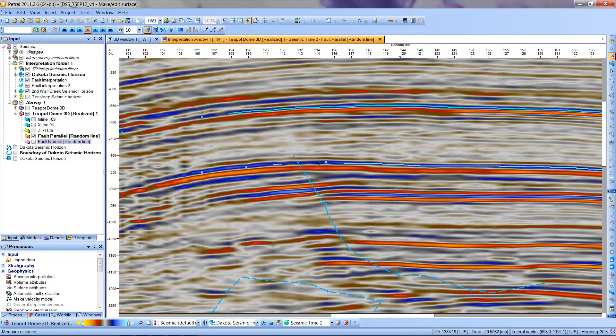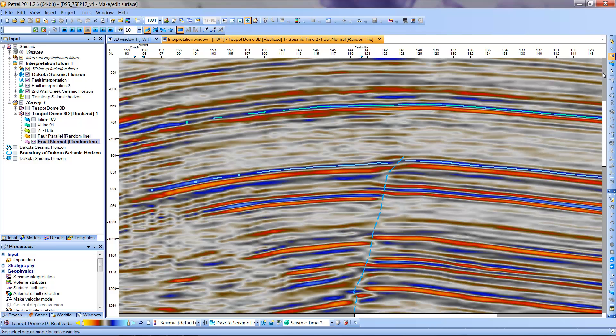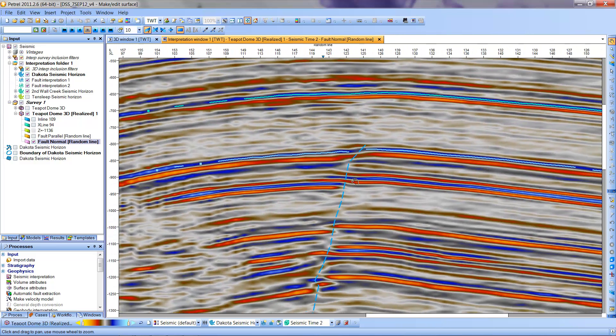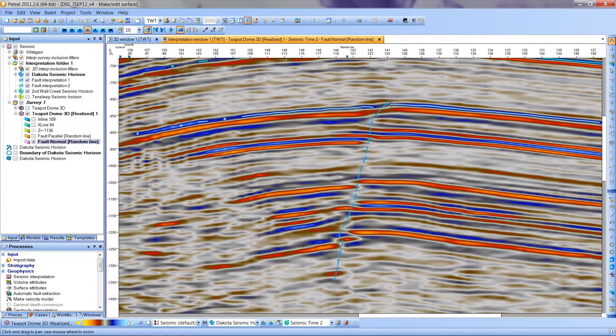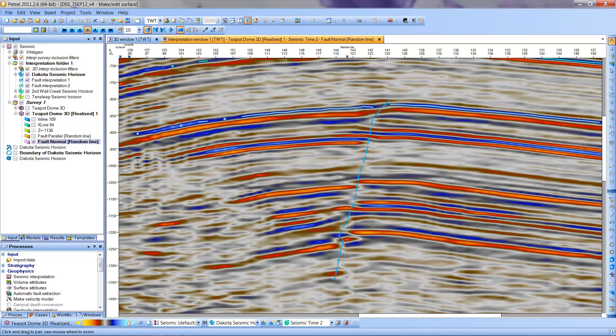That's how to get the strike. Now I'll go to the fault normal window. I have my fault with some clear features I can pick. To know the dip, I need to pick two points along this fault - one point here and one down here - and we'll try to get the dip from that.